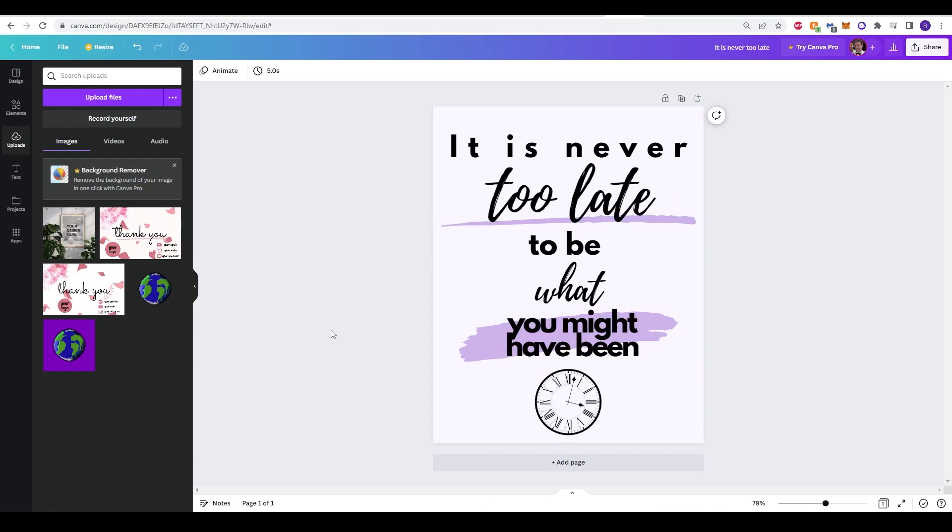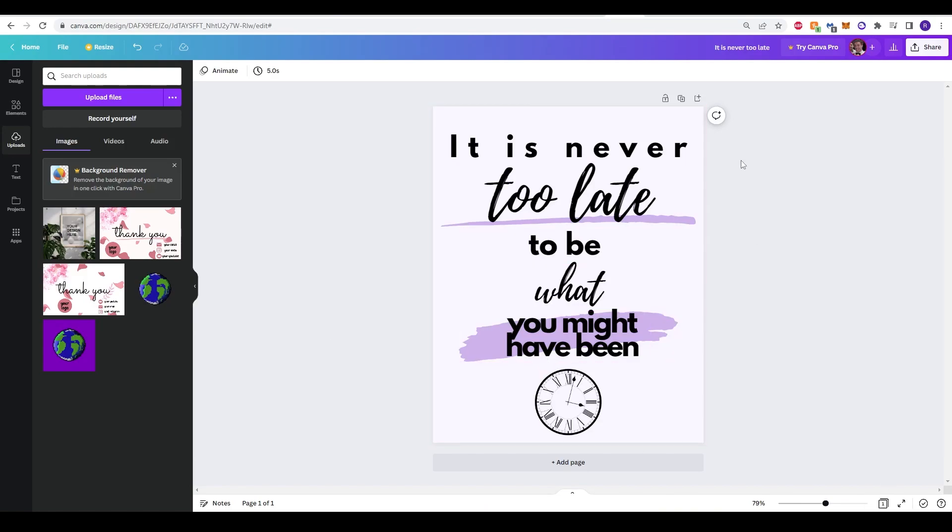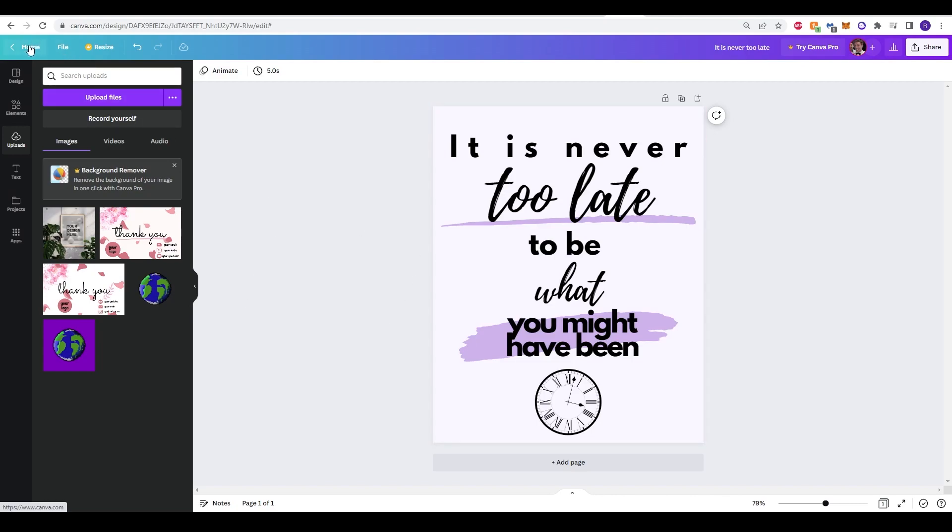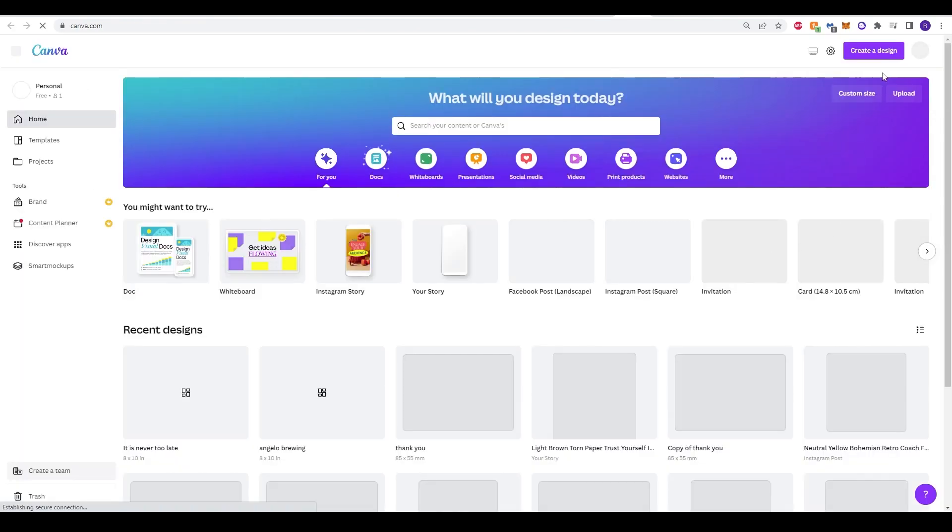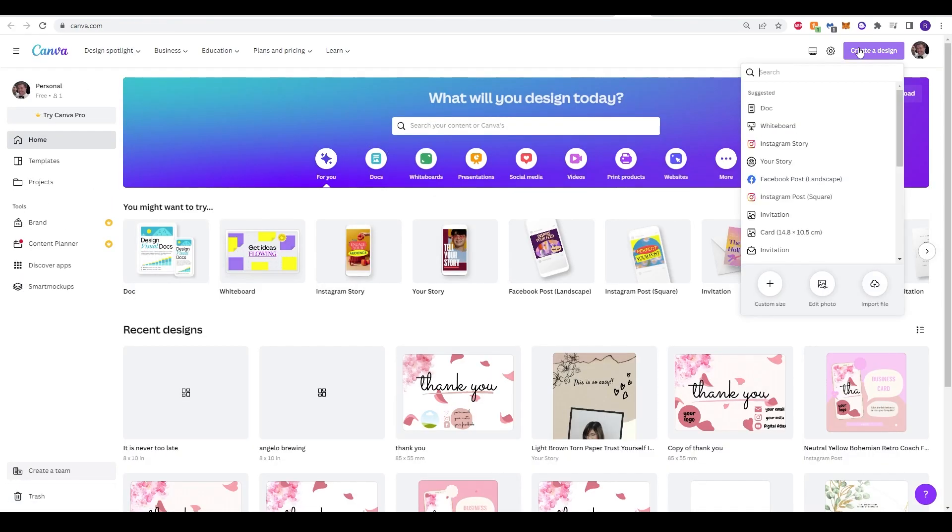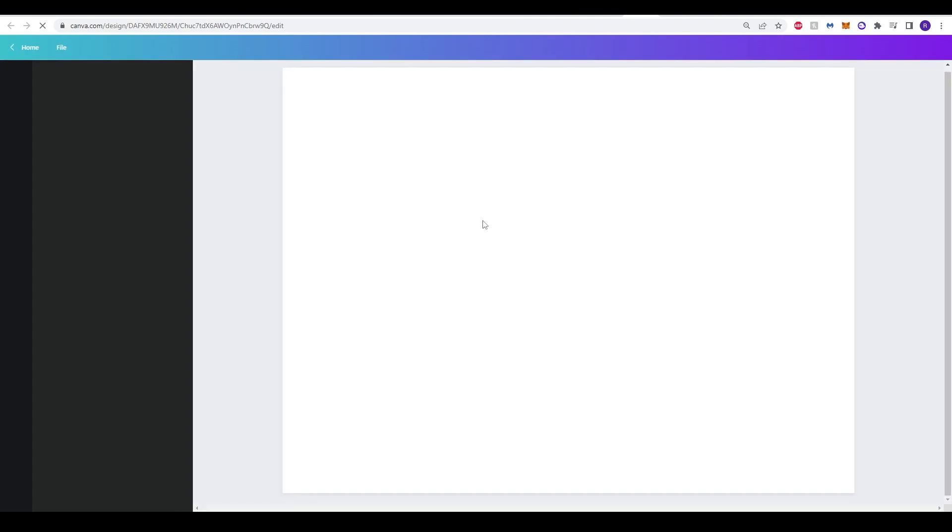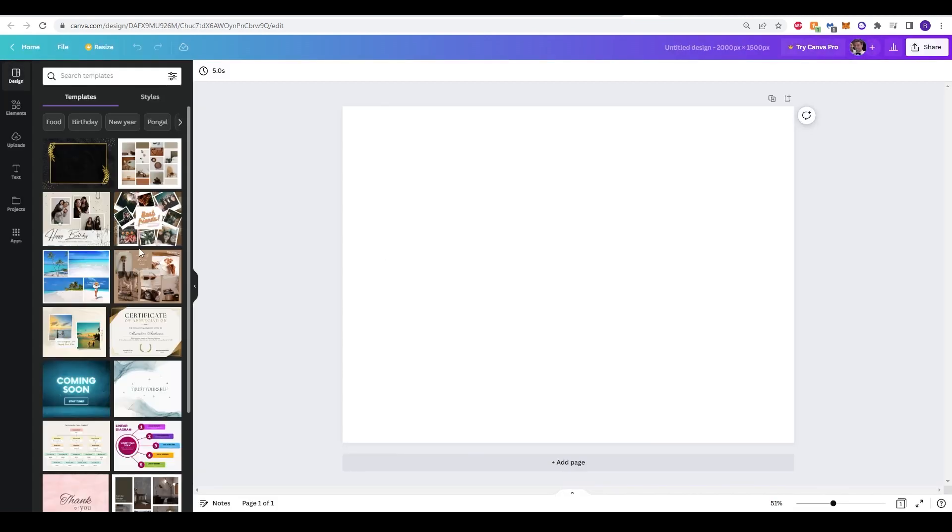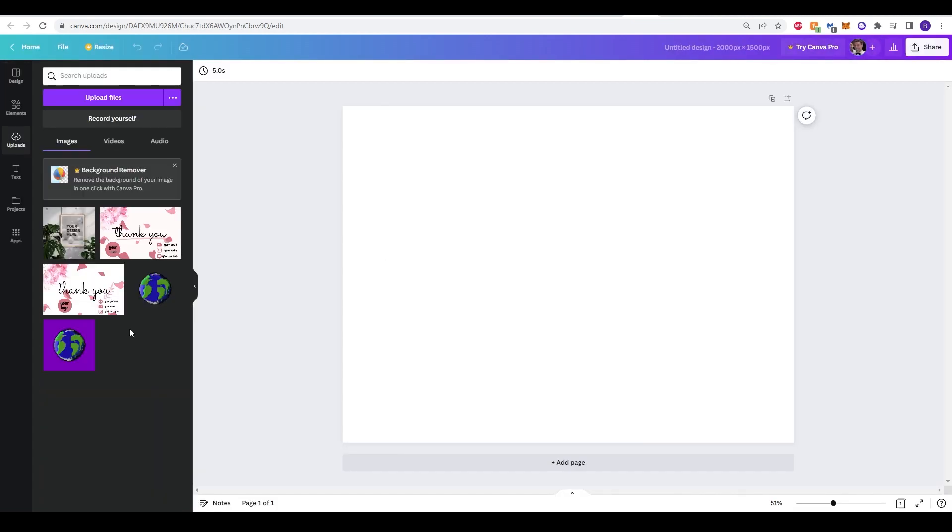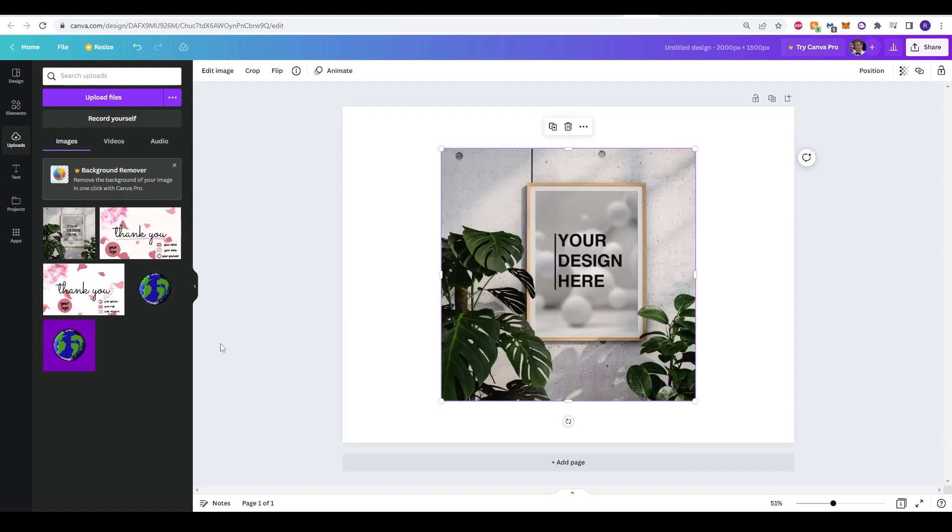Before we upload this onto Etsy we do want to make a mock-up just so we can show what our product is to our clients and upload it onto our listing. To do that, best thing to do is go back onto the home page and create a brand new design. Etsy will recommend a minimum 2,000 pixel size width. So with that in mind we can type that in. 2,000 and for height let's go for 1,500 and then click create new design. Here we have our image. What you can do now is go to Google search and find a mock-up that you can use yourself. I found this one here and we can use this.